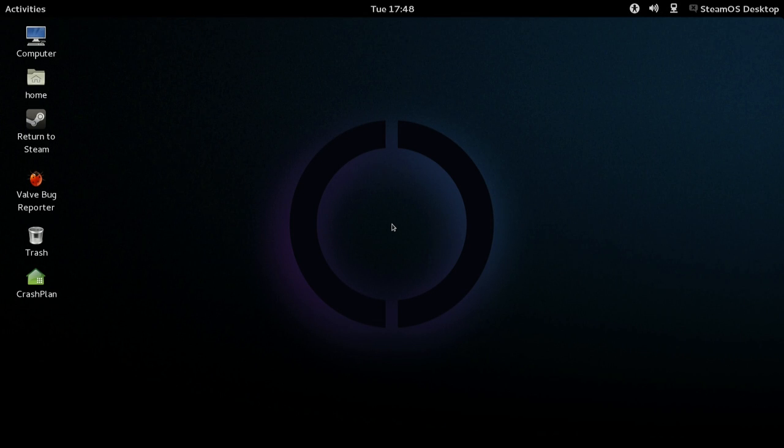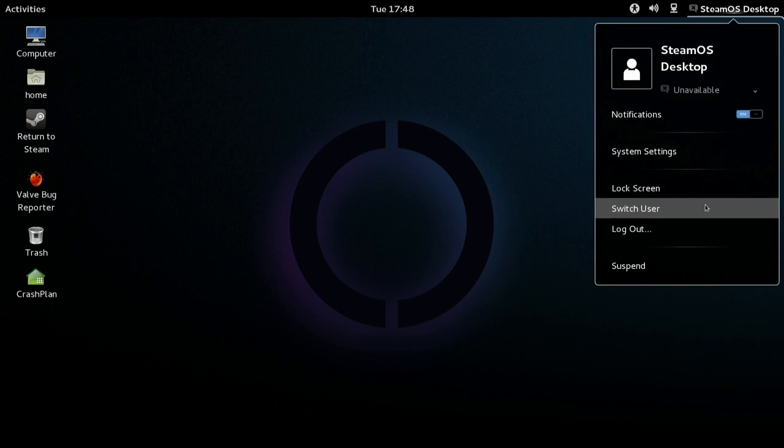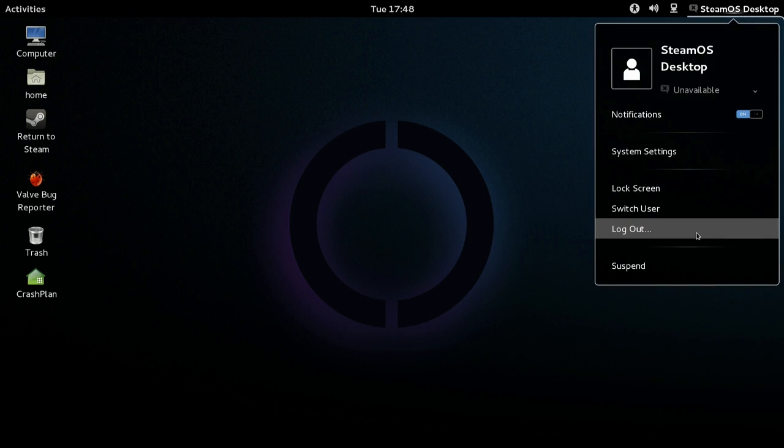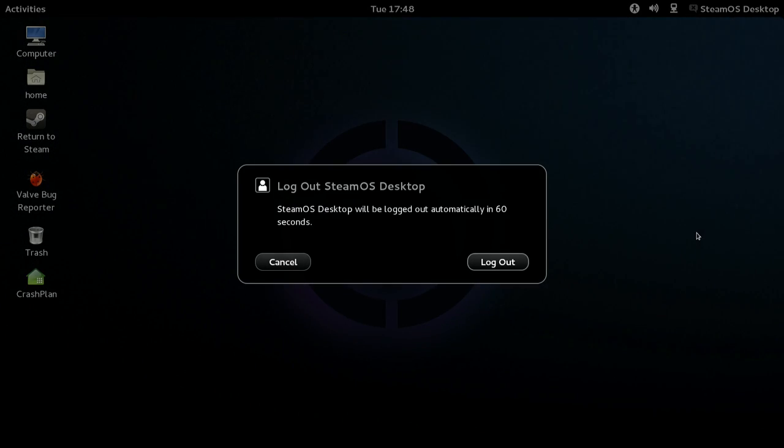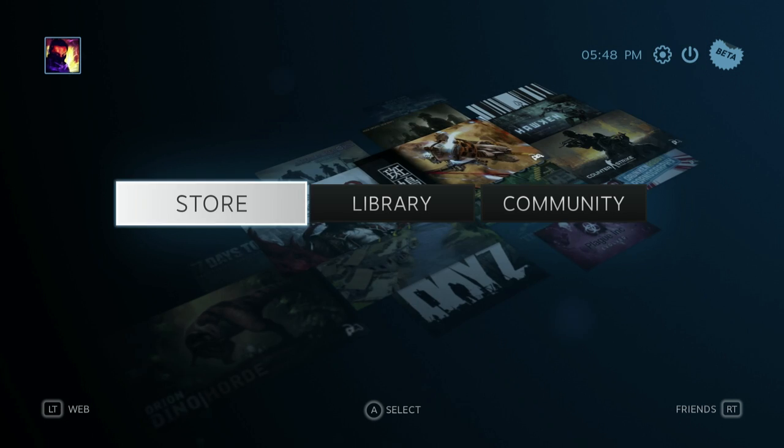As you can see, at the desktop you can either click return to Steam. I prefer to log out which takes you back to Steam big picture mode. Thanks for watching the video, I hope you